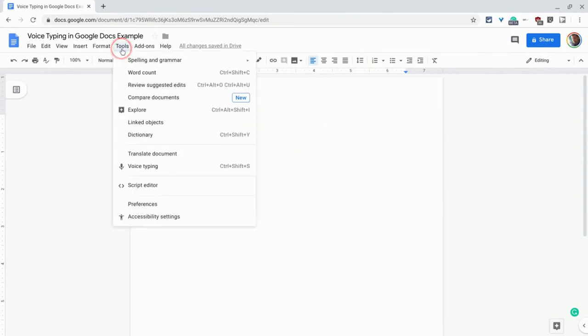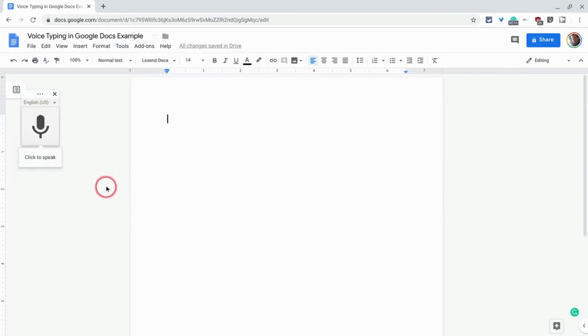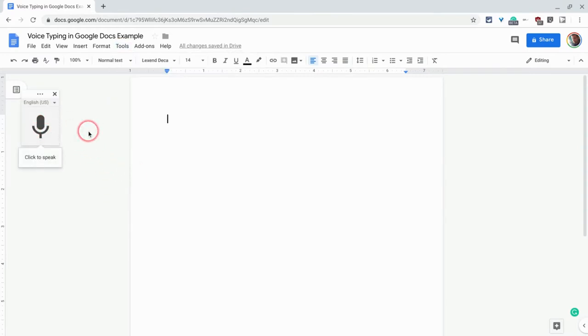So let's look at how it works. We go to Tools and we go to Voice Typing. Now to actually do it, you have to click on the little microphone icon that appears, and there's some really cool things here, including punctuation, a new line, a new paragraph. Let's just play with it a little bit, so I'll click on.